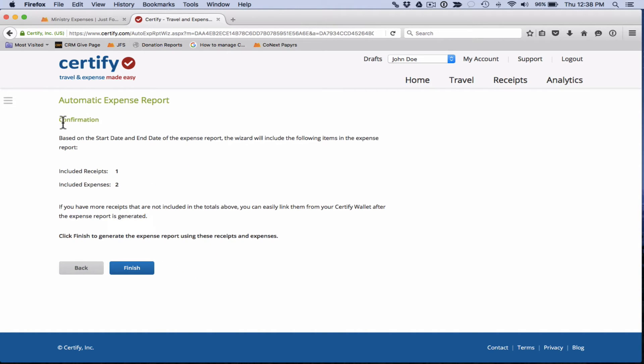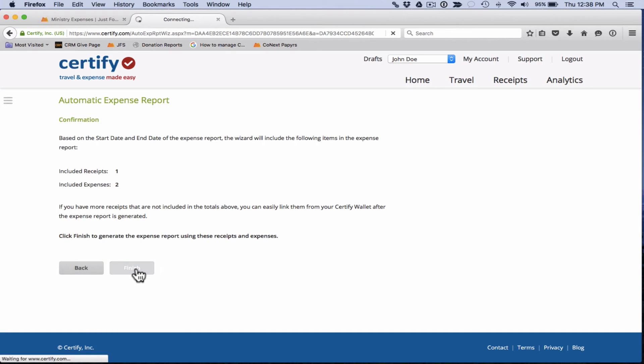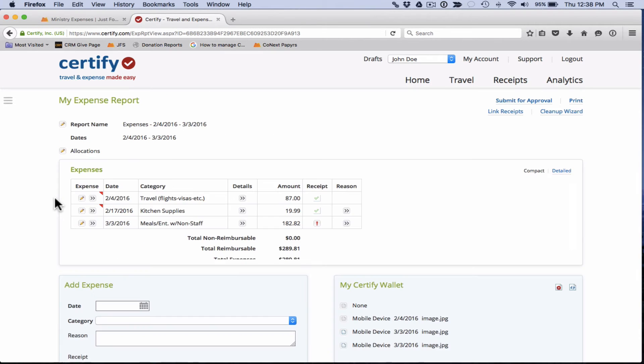That takes you to a confirmation screen here. You'll see it's including one receipt and two expenses, which as we recall, that's what was listed in our Certify wallet. So that seems right. We'll click on the finish button and that's going to take us to our expense report.